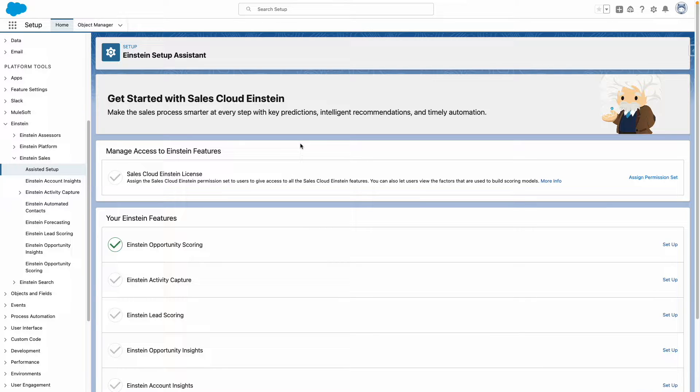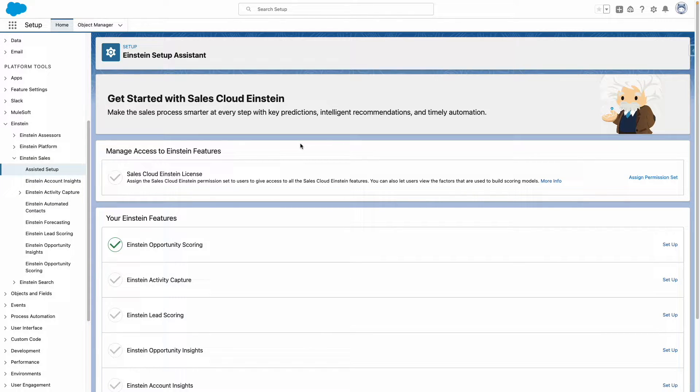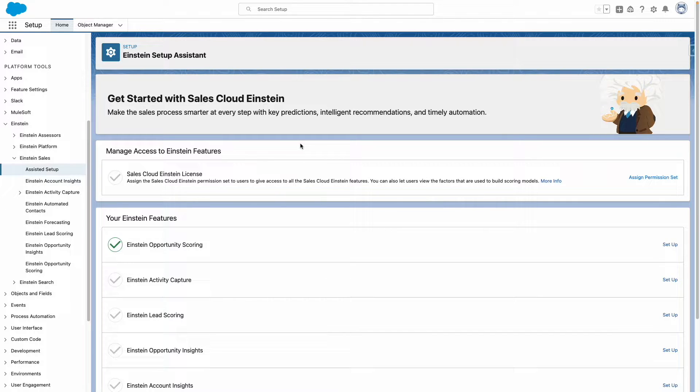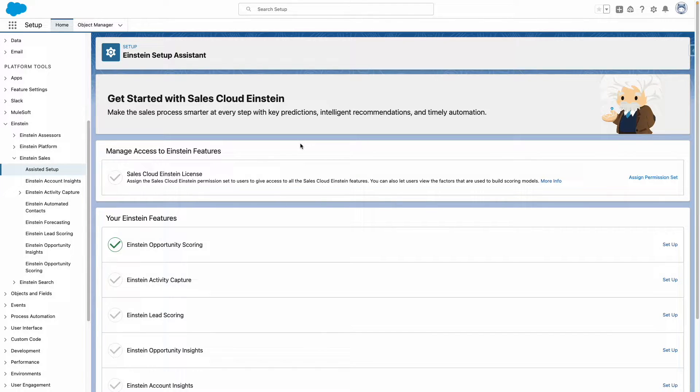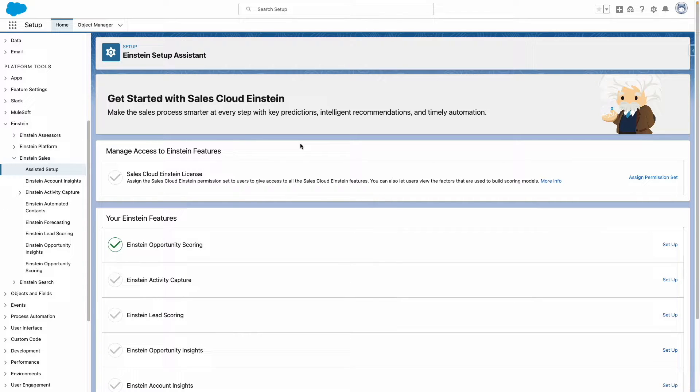In this video, I'm going to show you how to enable Einstein lead scoring. This functionality is available in Performance and Unlimited Editions or in Enterprise Edition with Sales Cloud Einstein licenses.